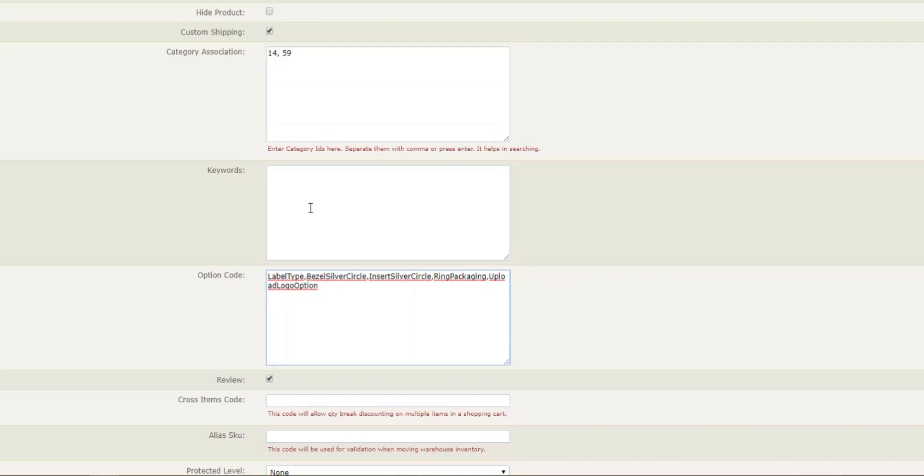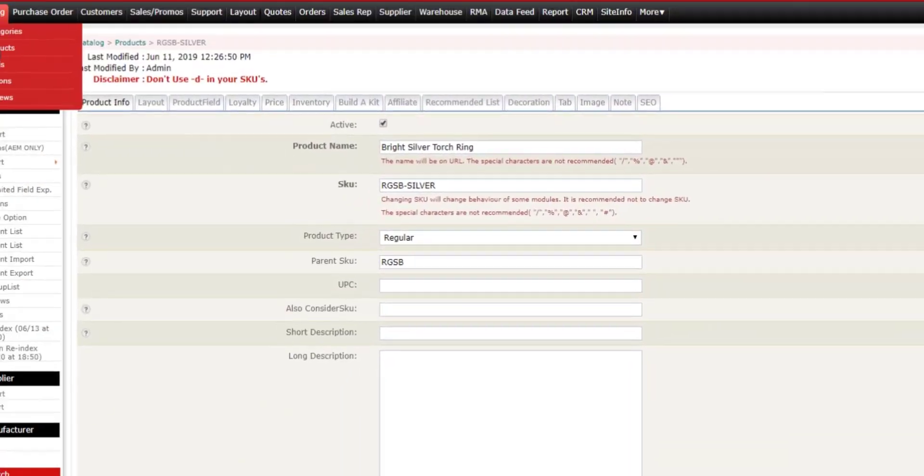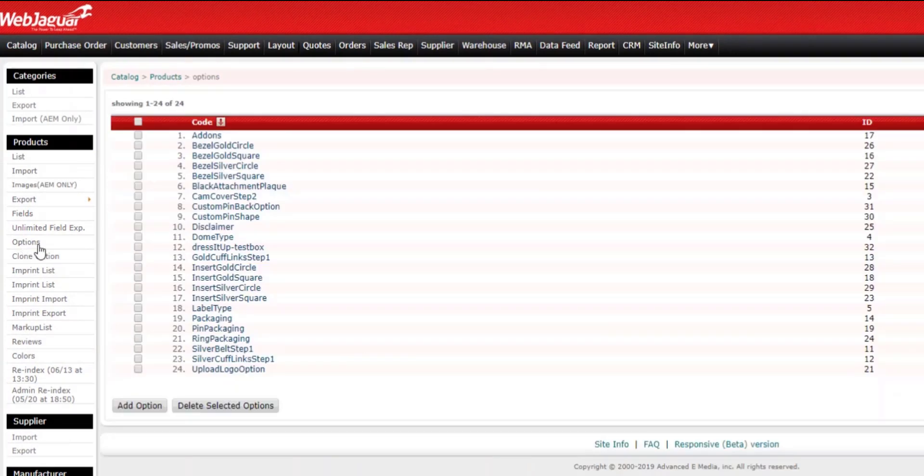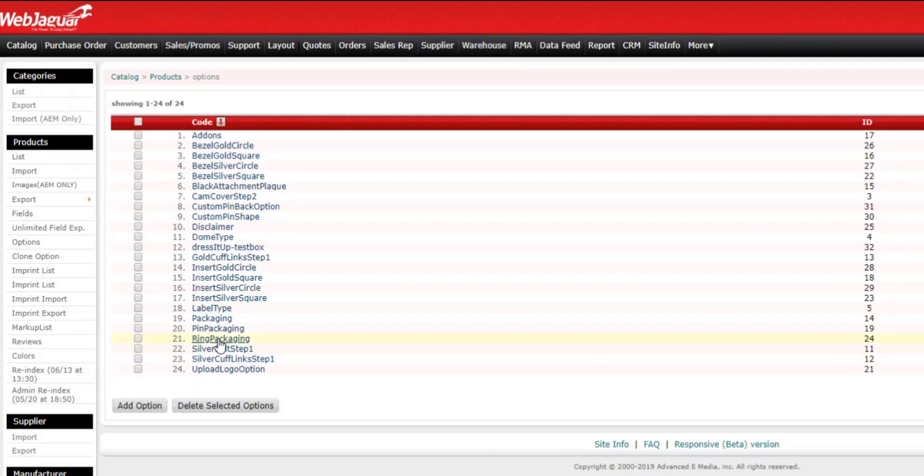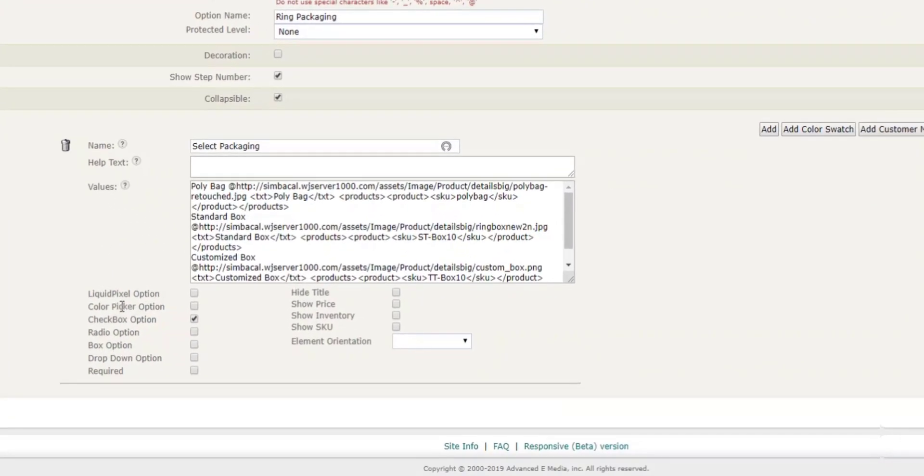Now we'll go to Catalog Products, and I'm going to take you to where the options reside. Here, we have a list of all our product options. Under Ring Packaging, this was the example that was currently showing as a checkbox, and as you can see here, this has been enabled.